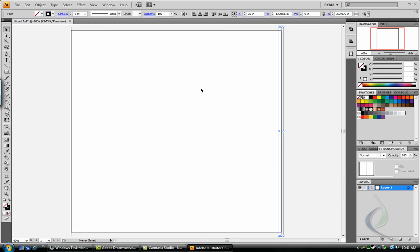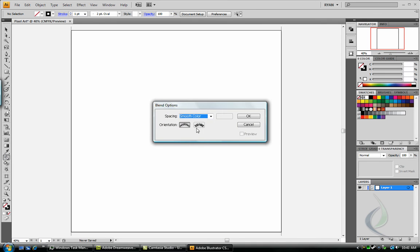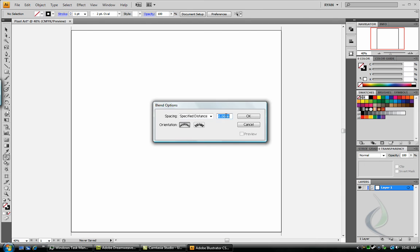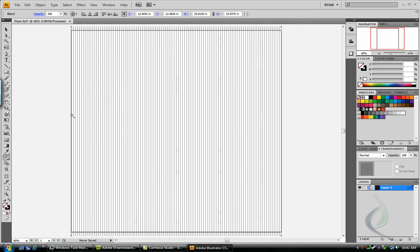Now we're going to use the blend tool to give us our steps. Double click on the blend tool, and this time we're going to specify distance of 0.25 inches. Click and drag on one line, drag it to the other, let go, click the right line, drag over to the left, and let go.